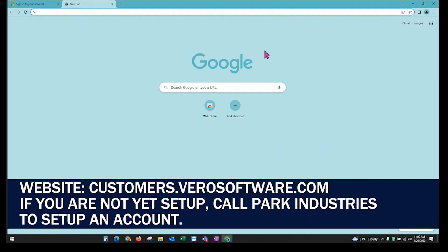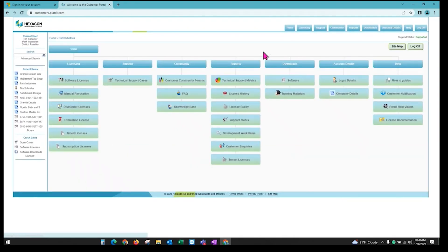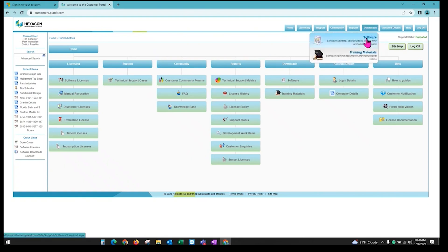Once you get there, this will be the AlphaCam portal. You will log in with your credentials, and it will look something similar to this. From here you just need to go to Downloads Software.